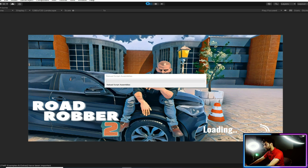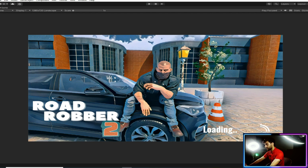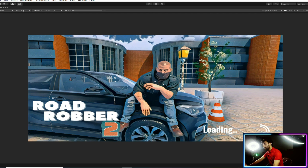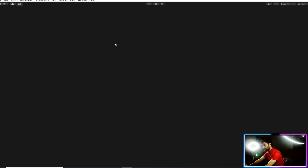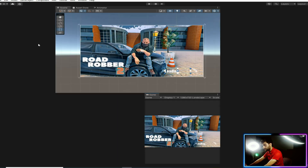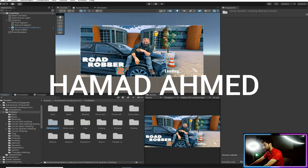Now let's come to the music topic. We have to add some kind of music to our game. To do that we need to import a music track — it's up to you what kind of track you want to import. I have a track which was created by my brother Hamad Amos. I have already imported it — here it is.